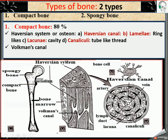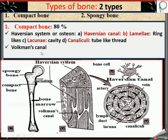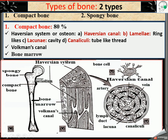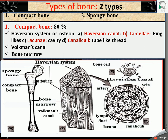Then Volkmann's canal. In compact bone, the Haversian systems are connected with each other by a canal called Volkmann's canal, named after a scientist. The central cavity of the bone is called bone marrow or medullary cavity. Bone marrow is of two types: red bone marrow and yellow bone marrow.